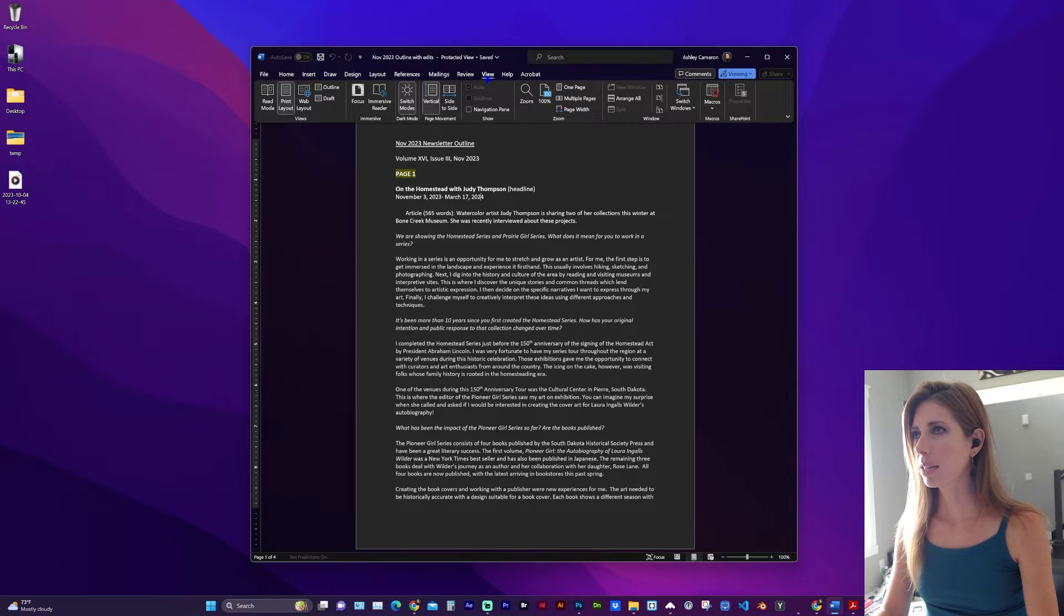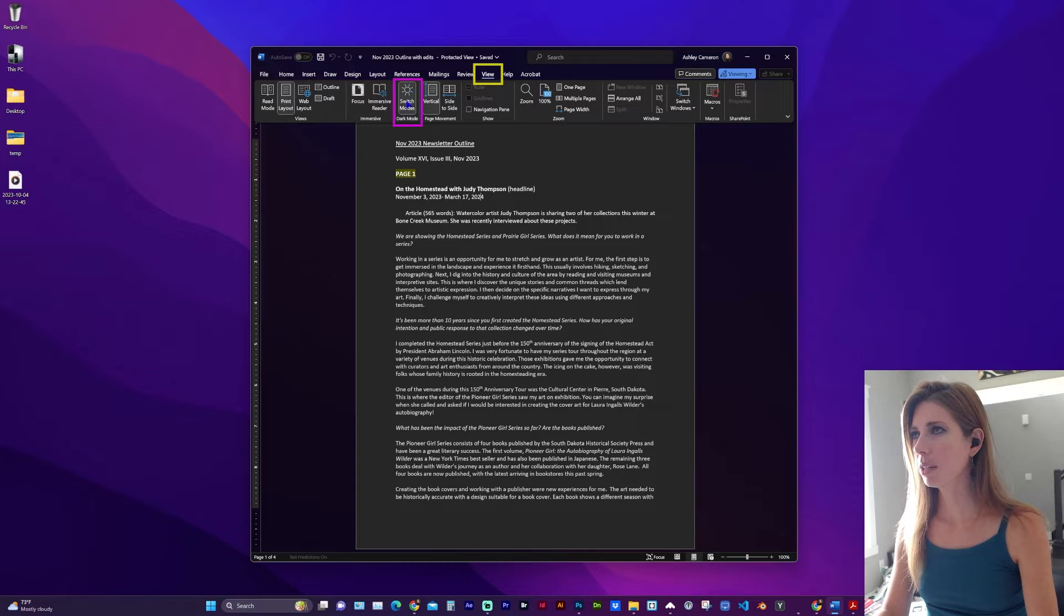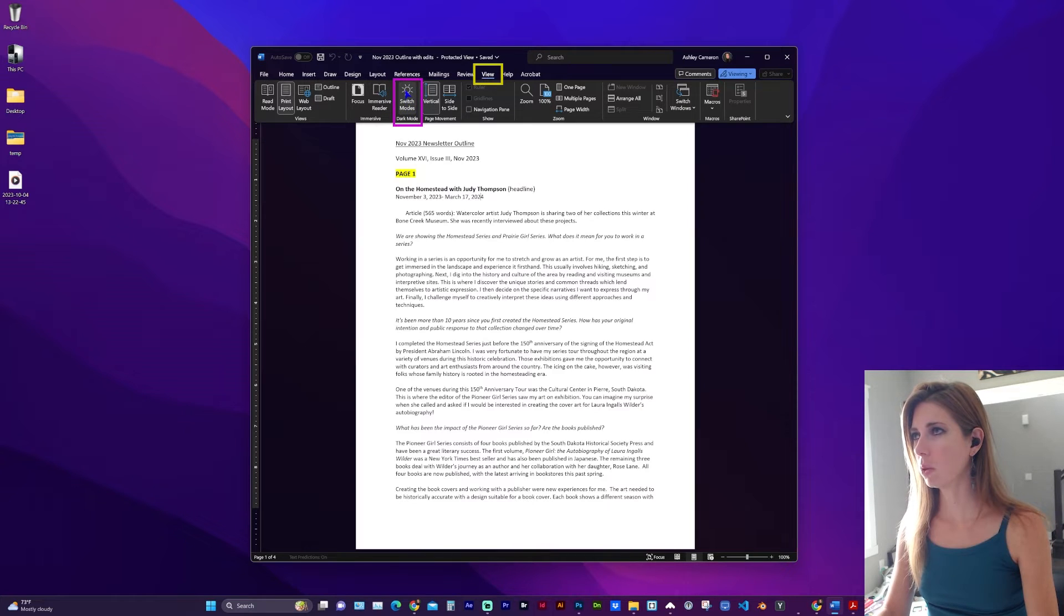The first way is going to View, and here in the ribbon, right here in the middle, it says switch modes.